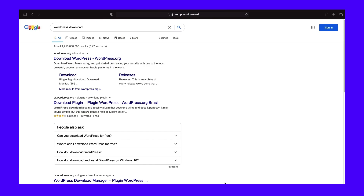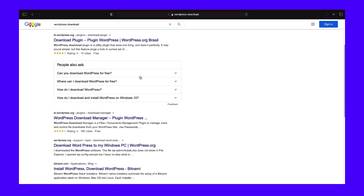Your meta descriptions can be as short as you want, but don't go over 155 to 160 characters, or it's likely to be cut off abruptly. That doesn't look good.